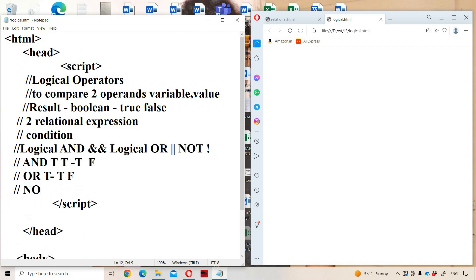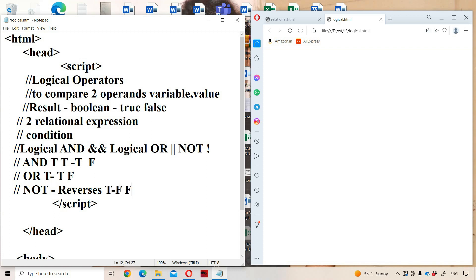The next one is logical NOT. Logical NOT simply inverses the result — it reverses the result. Suppose if the expression is true, then logical NOT returns false. Suppose if the expression is false, then logical NOT will return true.